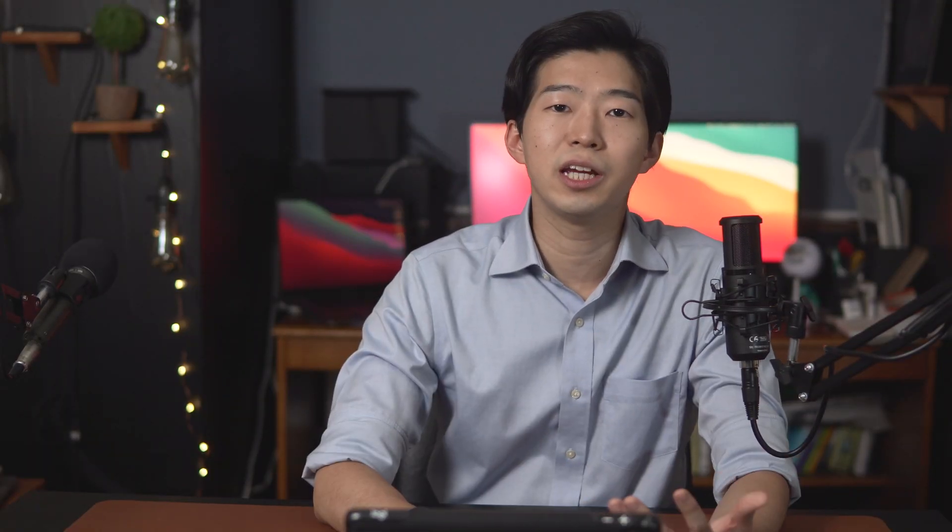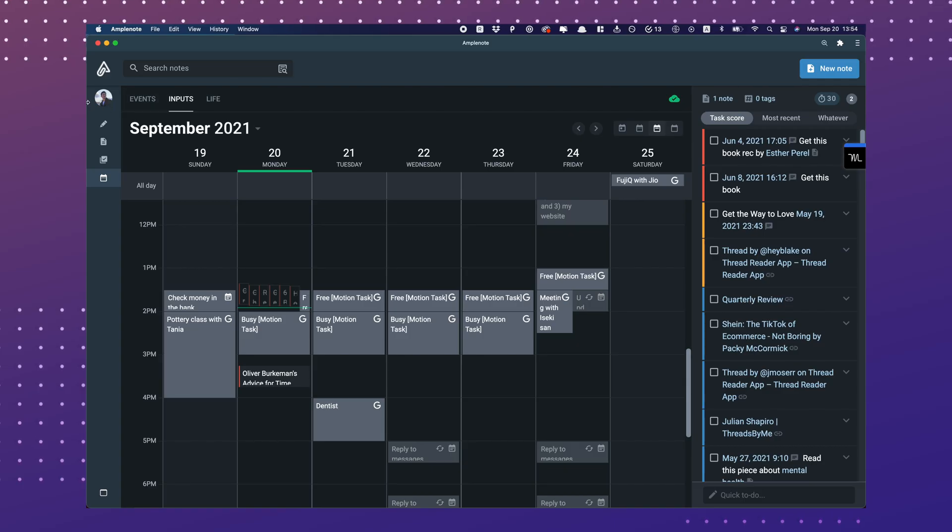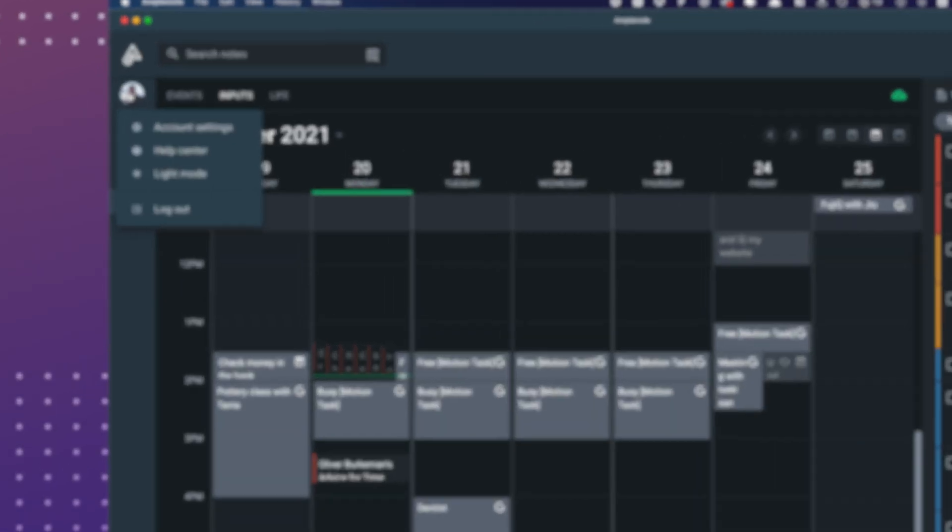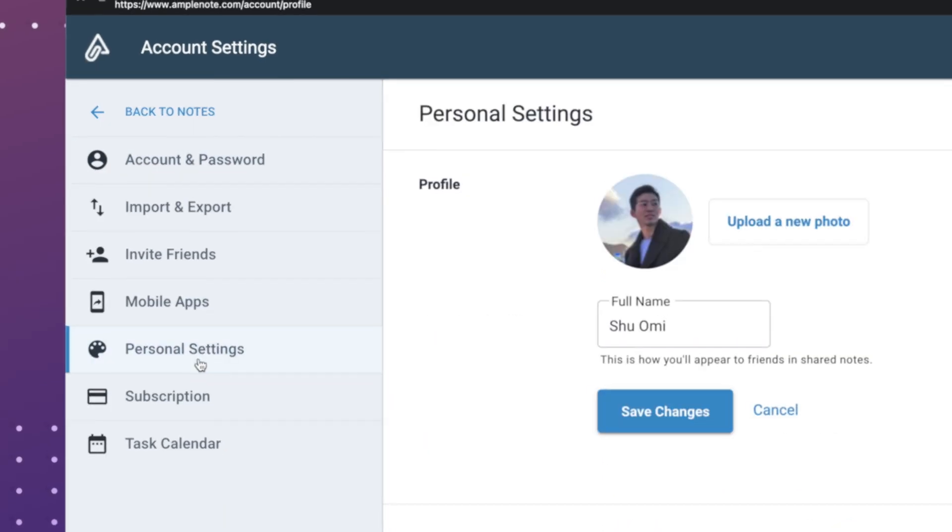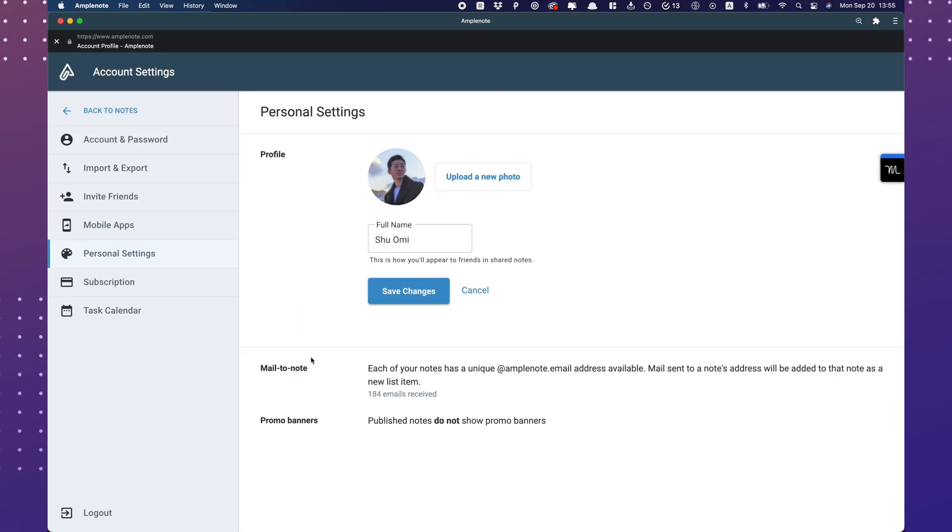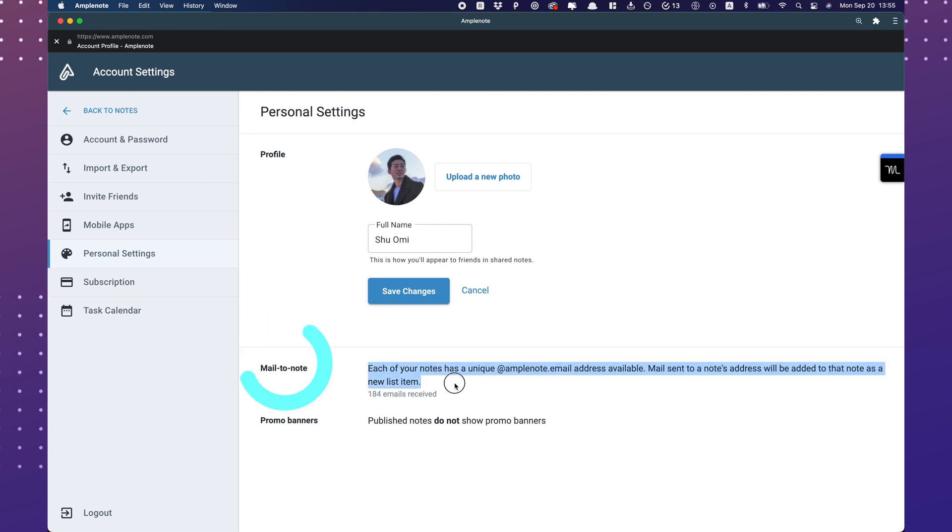First of all, let's enable the Mail-to-Note feature. Go to the Account setting, Personal setting, and then turn on the Mail-to-Note. That's step 1.